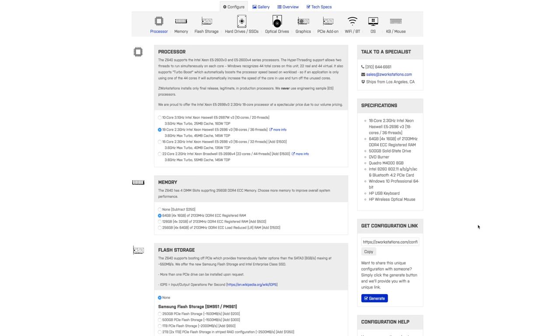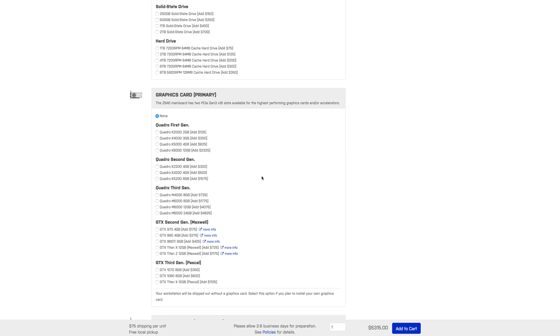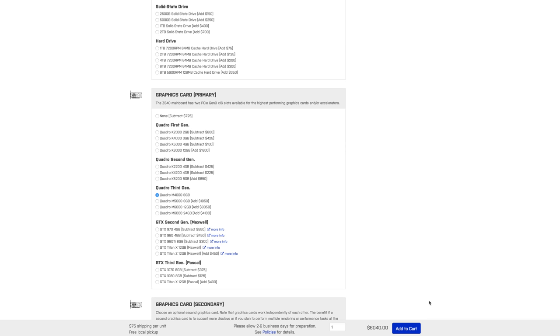For example, you can get an 18 core Z workstation with 64 gigabytes of RAM, a super fast flash storage drive, and the latest Quadro M4000 graphics card for $6,000, which literally runs circles around the fully built $10,000 Mac Pro trash can. The reason that they're different from HP is they offer a lot of different things that you can do as far as the configurations go.